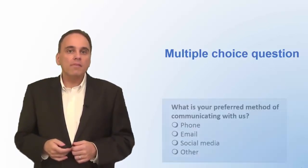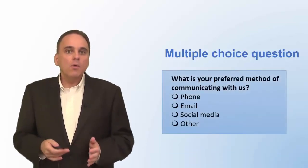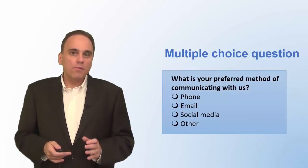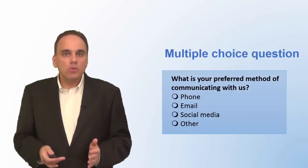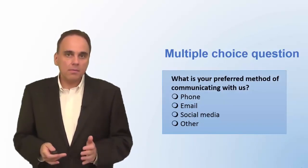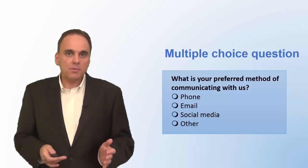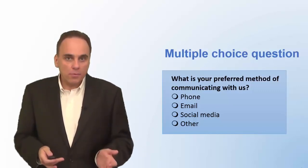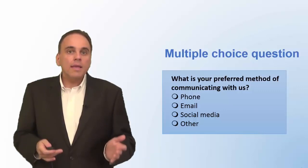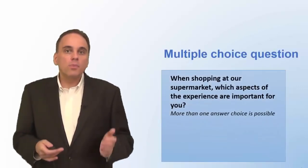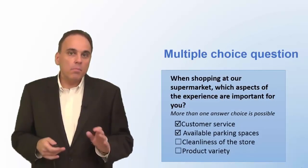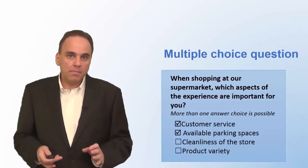Have a look at this multiple-choice question where only one answer choice is possible. For this type of question in an online survey, you should use radio buttons. There are also questions when the respondent can choose more than one response option. Here we use checkboxes instead of radio buttons. Also make sure to point out to your respondents that more than one answer is possible.